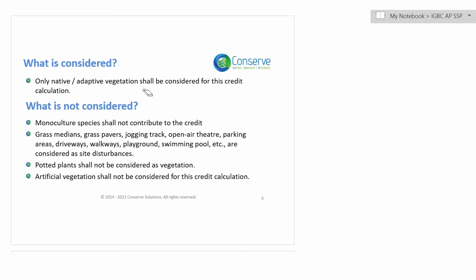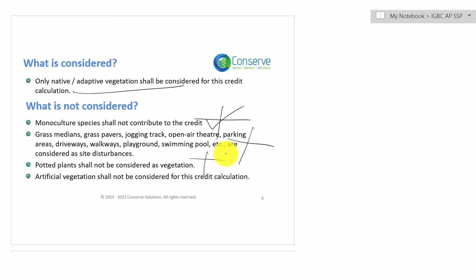Only native or adaptive vegetation is considered as restoration. Invasive plants are not considered for restoration. Similarly, monoculture species — that is, a single type of species — are not considered for restoration. Any type of grasses or developments like driveways, walkways, or playgrounds are not considered as restoration. Similarly, potted plants are not considered as vegetation or restoration. Artificial vegetation is not considered for this credit.